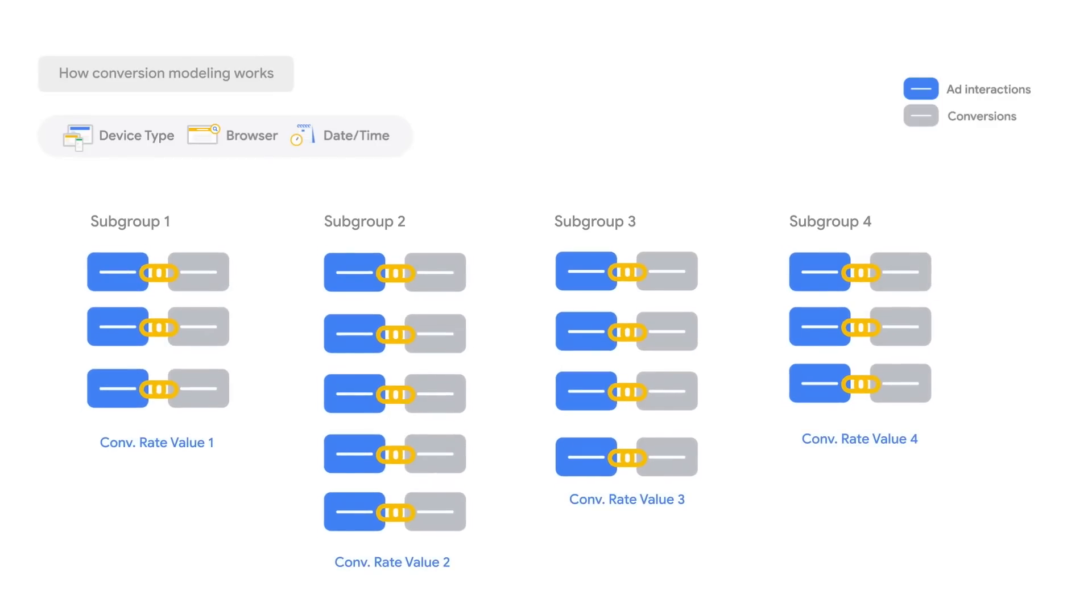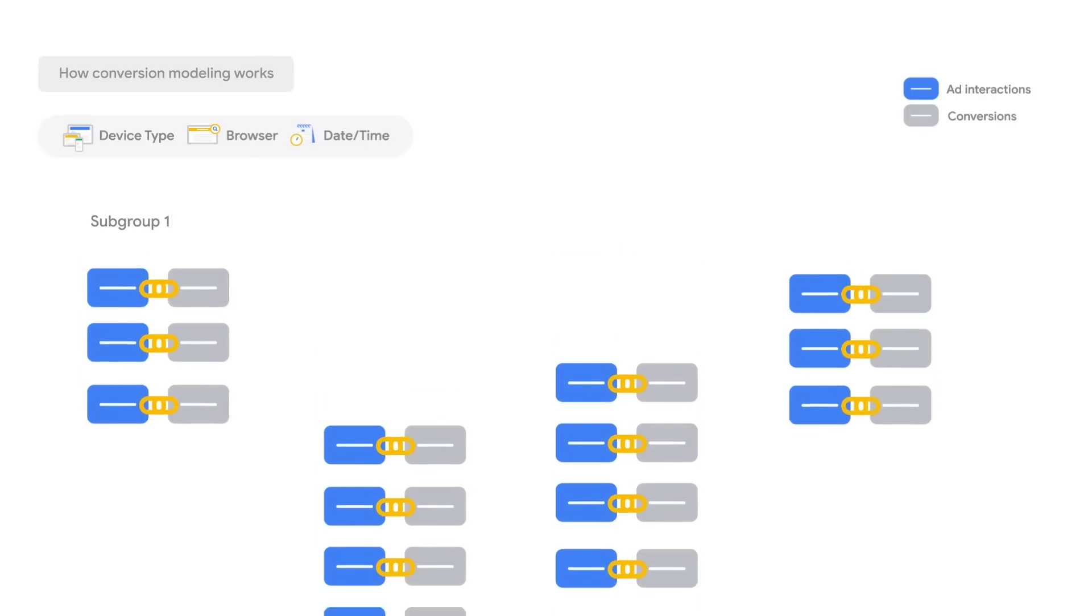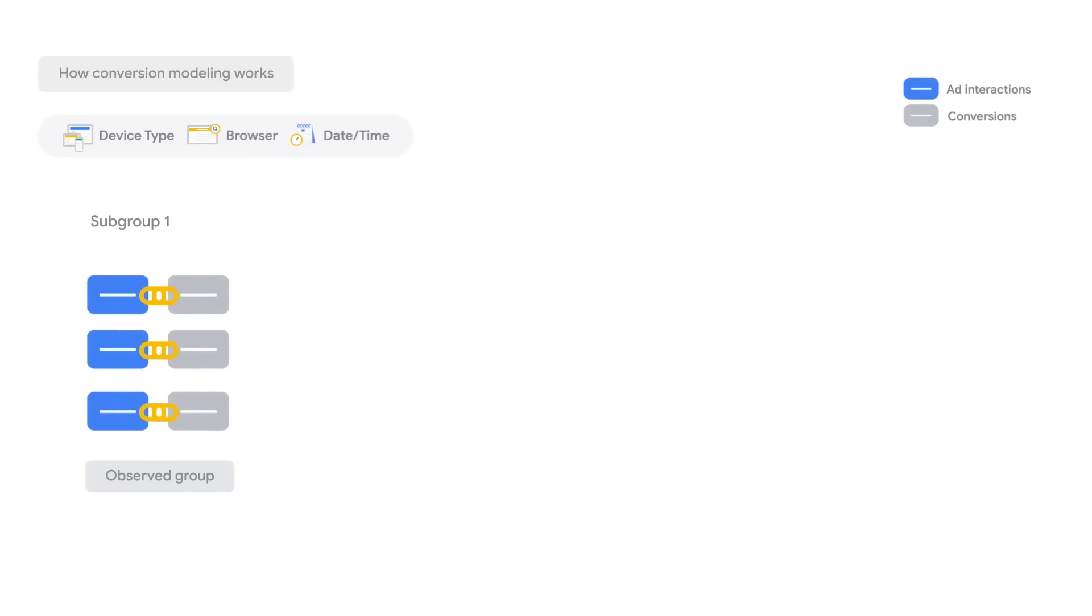You can imagine for a large campaign, we may have dozens of subgroups, each with their own conversion rate. For example, subgroup 1 may all be in country A, use browser B, and are on device C.